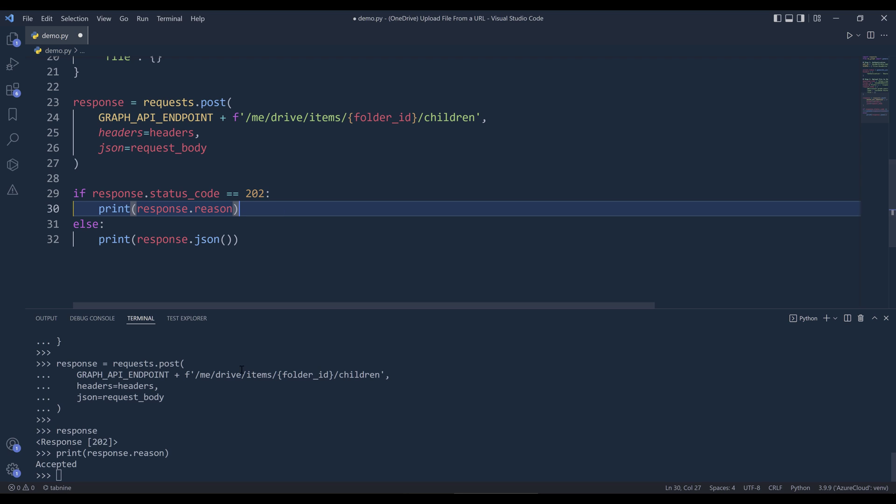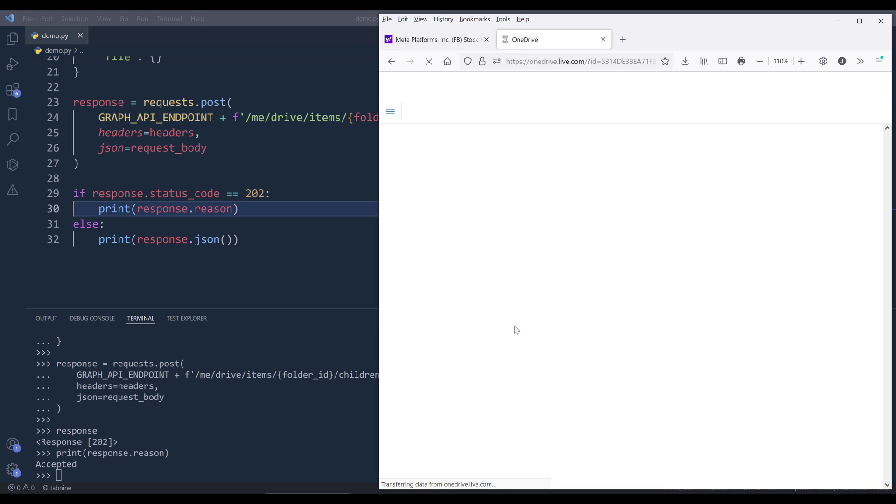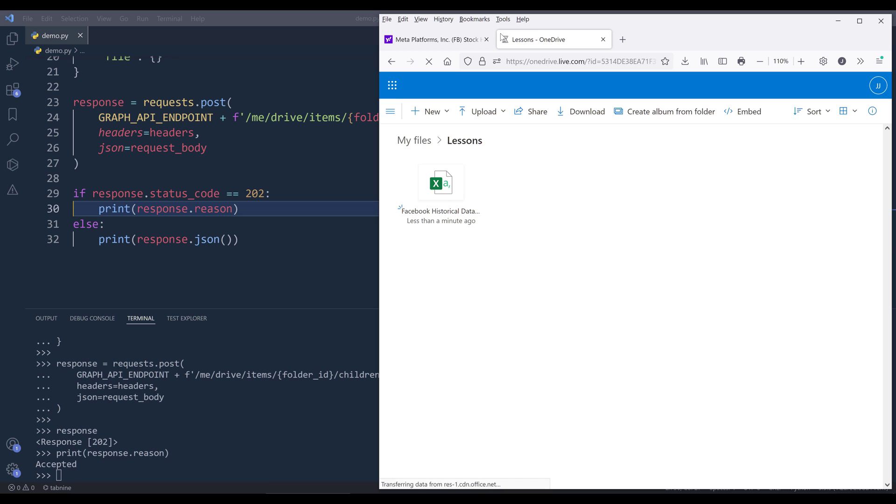If I print the status string, it's going to return accept. So that means OneDrive was able to download the file to my OneDrive folder. If I refresh my OneDrive folder, here's the Facebook stock historical data file.